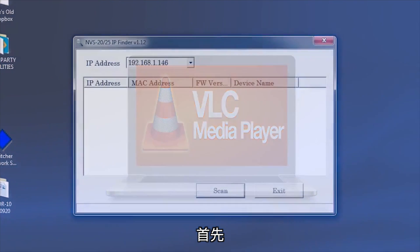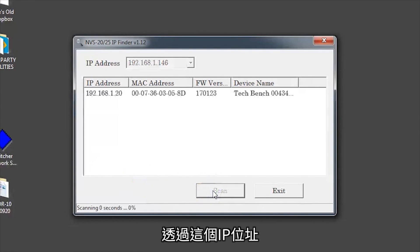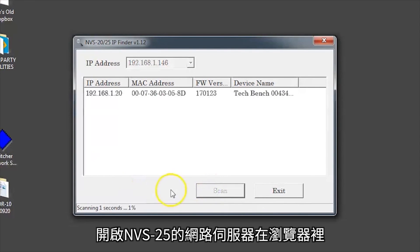To start, go to the NVS25 IP Finder and scan for your device. Use this IP address to open the NVS25 web server in your browser.